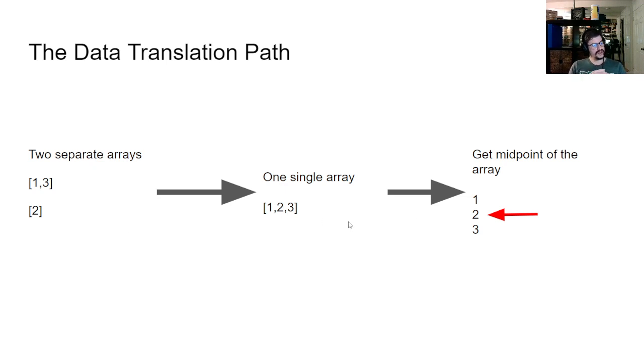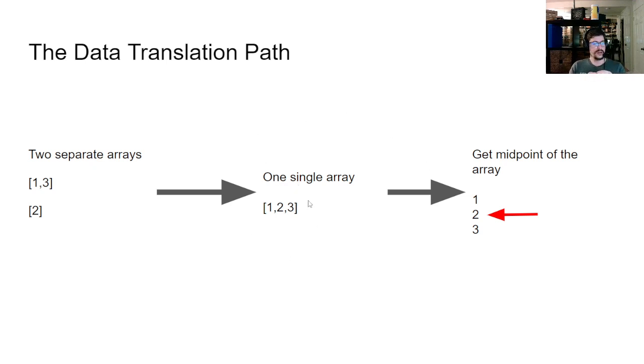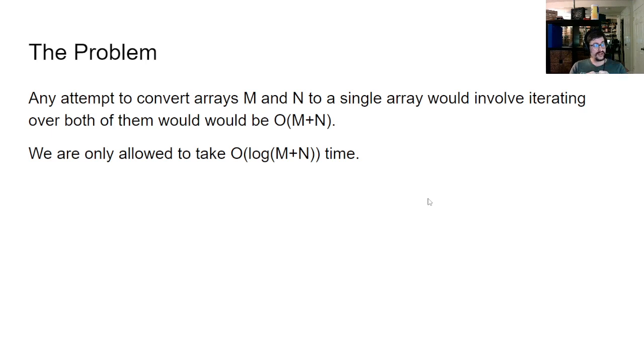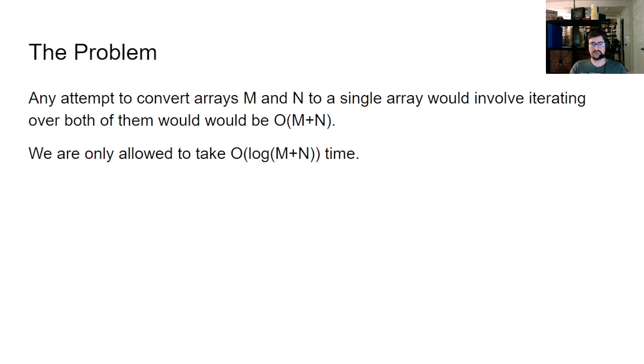Problem is, converting those two separate arrays into one single array is going to be, because we have to loop over every element of those arrays, has to be O of n plus n. So that's the problem we run into, is that that violates the constraint that we're working with. So this step, this middle step here is out. We can't do this. We have to get the midpoint of the array without doing this. Any attempt to convert arrays M and N to a single array has to iterate over them both, which is a problem. And that's a really big problem for us because that means that we really can't modify these data structures at all.